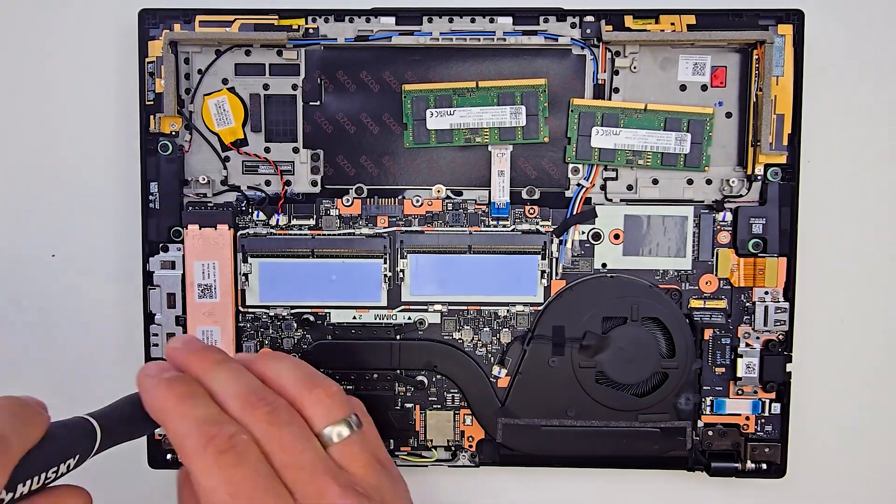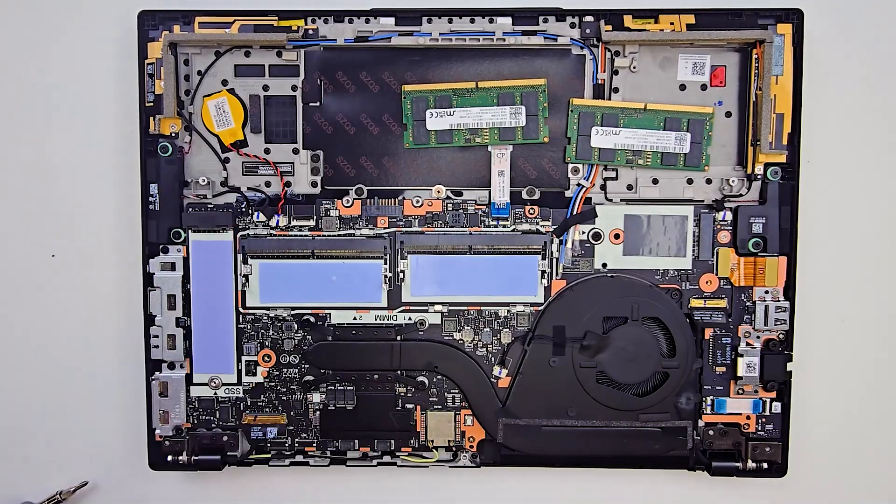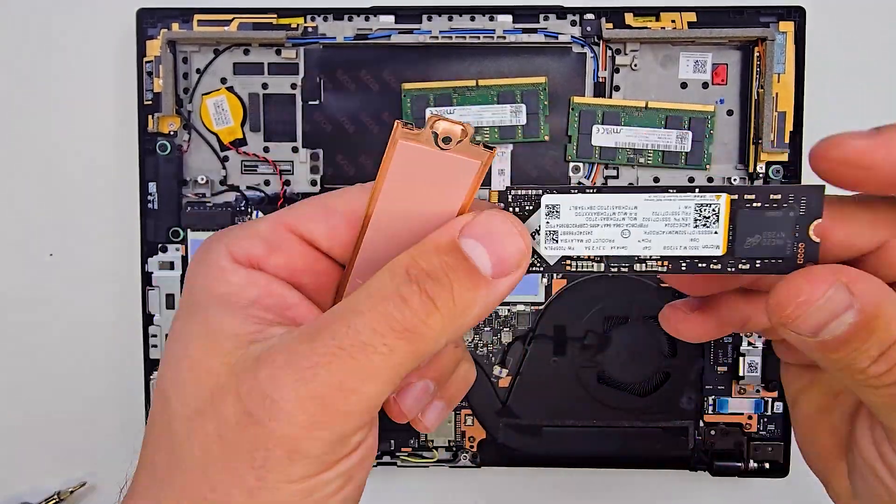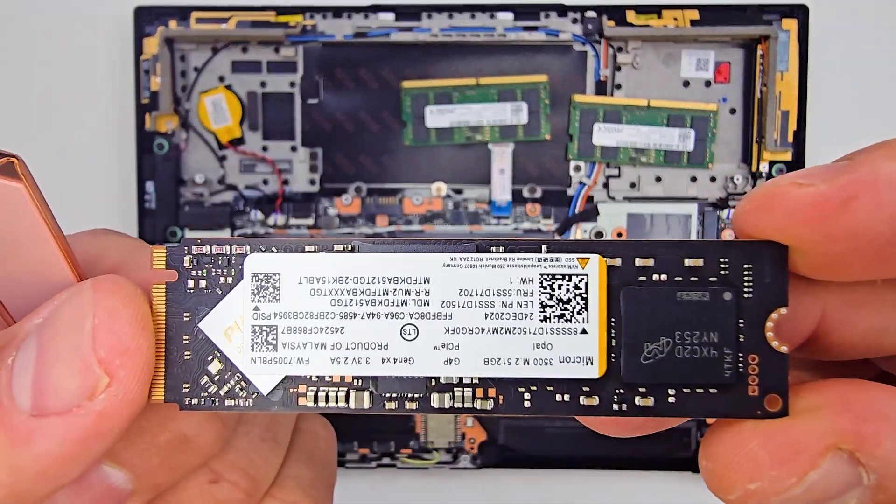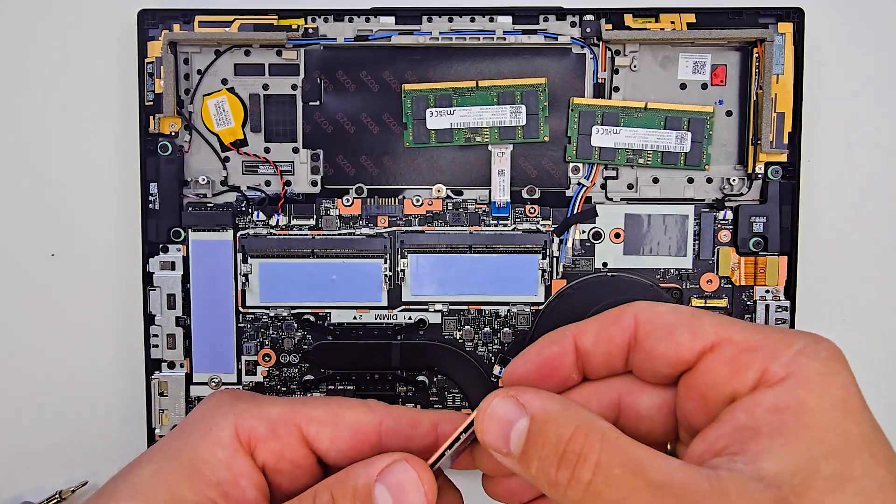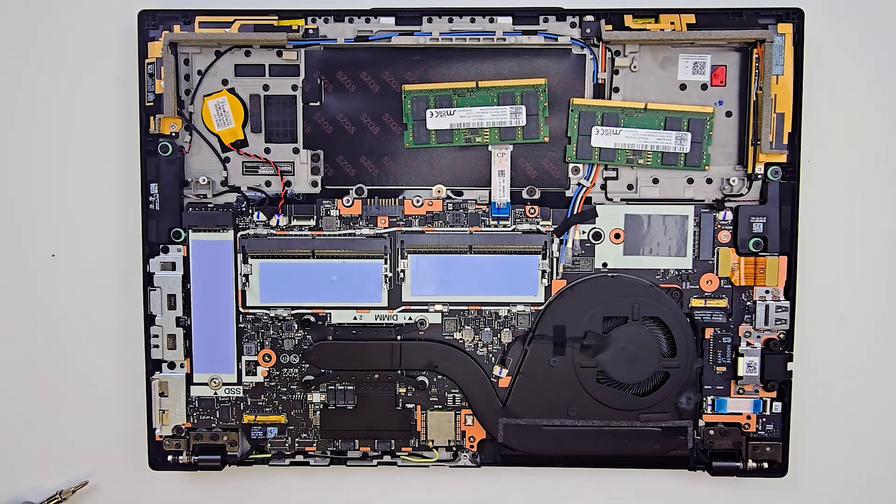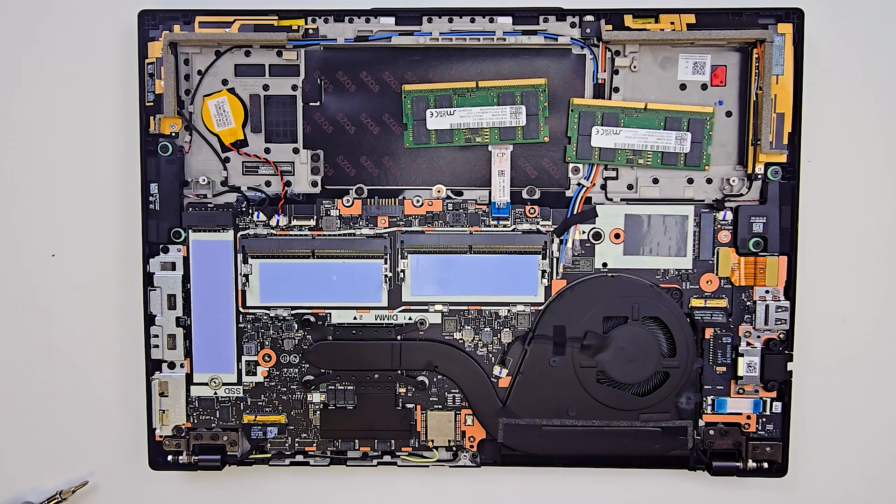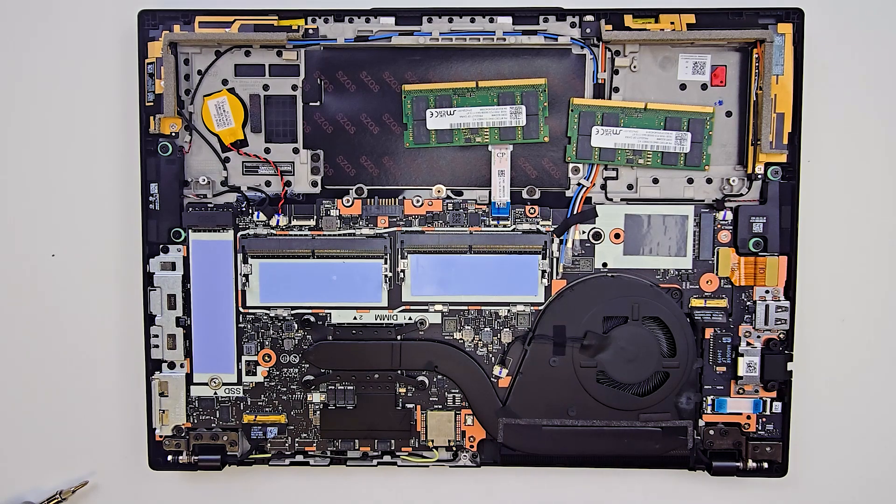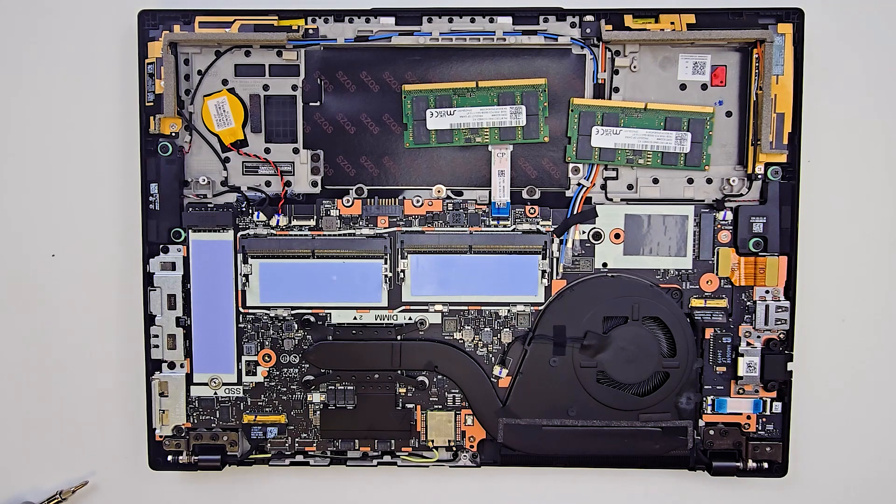You can also detach the SSD by removing a single screw. On the left side of the laptop, there is a data board that includes the VLAN and USB port. This component can be replaced without removing the main motherboard.